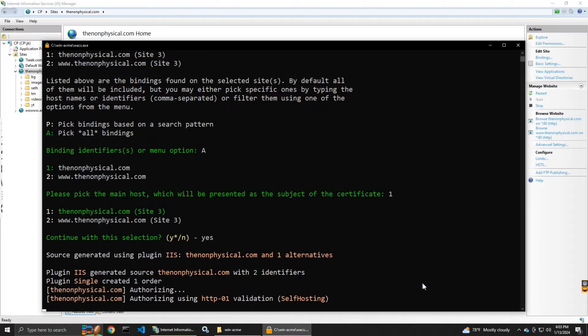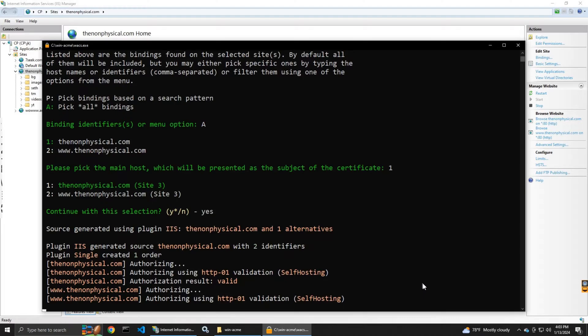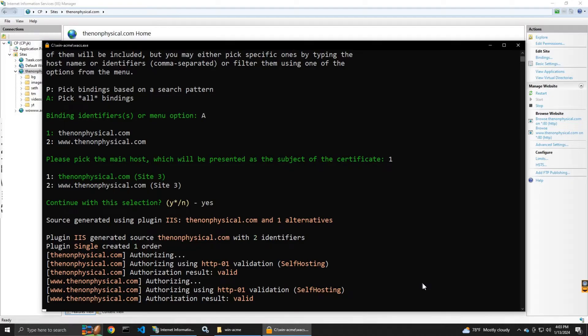I select the main host as the one without the three w's. Now it's creating the certificate.